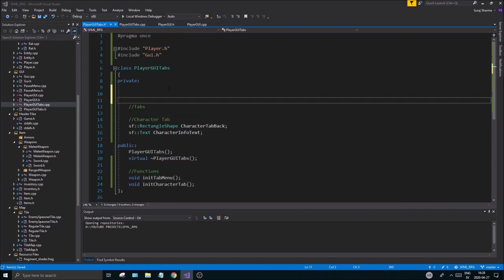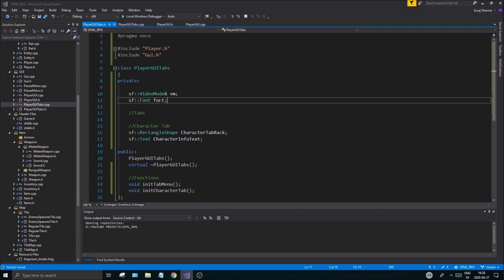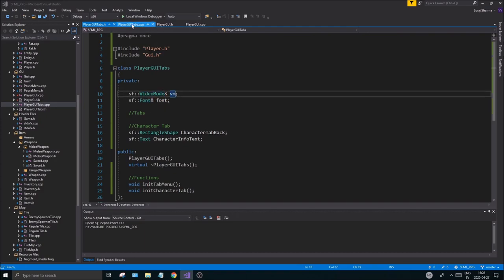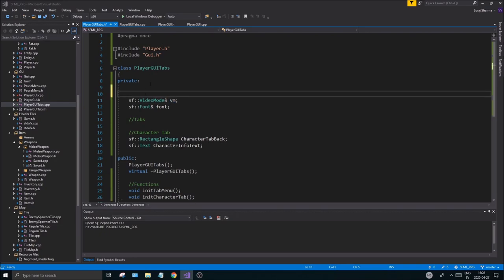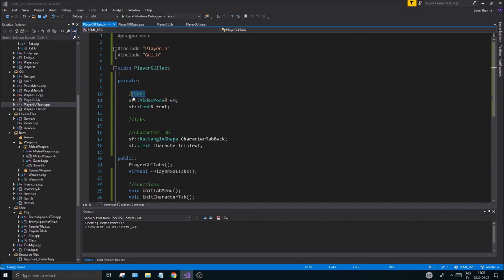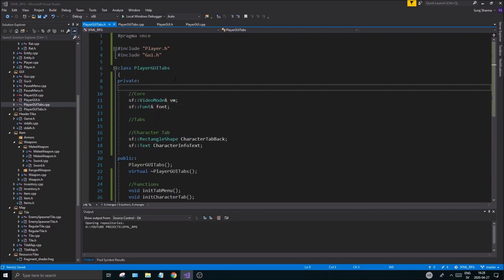Paste them on top because these are two things we're going to require. I'm going to make the font a reference — I'll use the same font as in the GUI, going with one font throughout the whole thing. If you want different fonts, you can load one in separately. Put that under a core section.